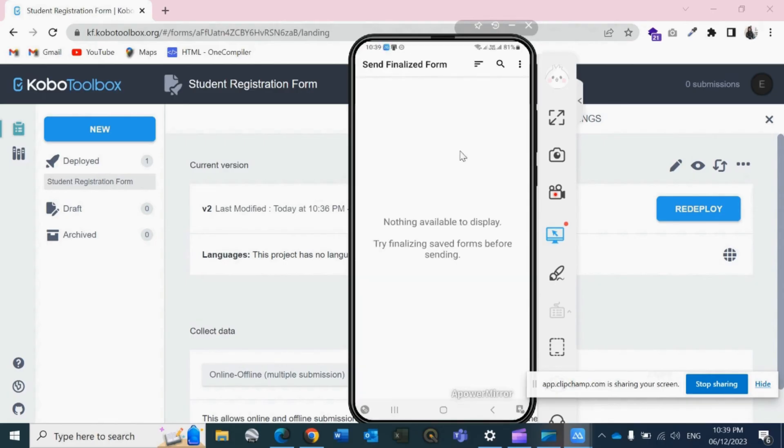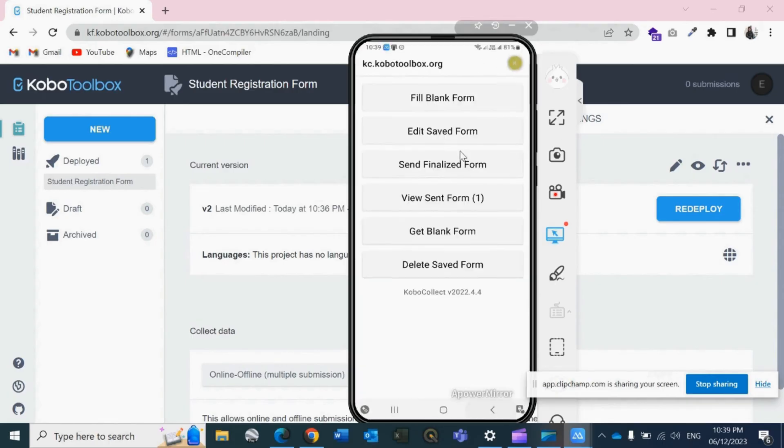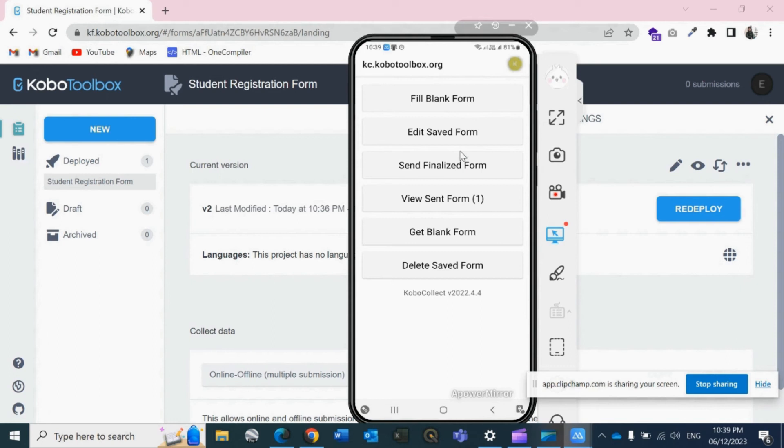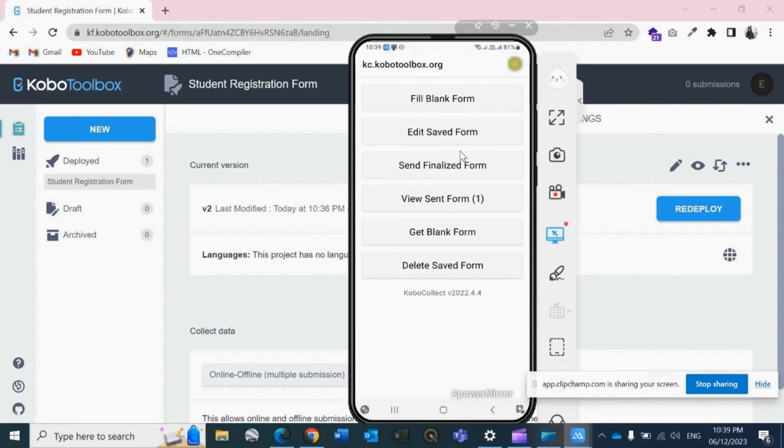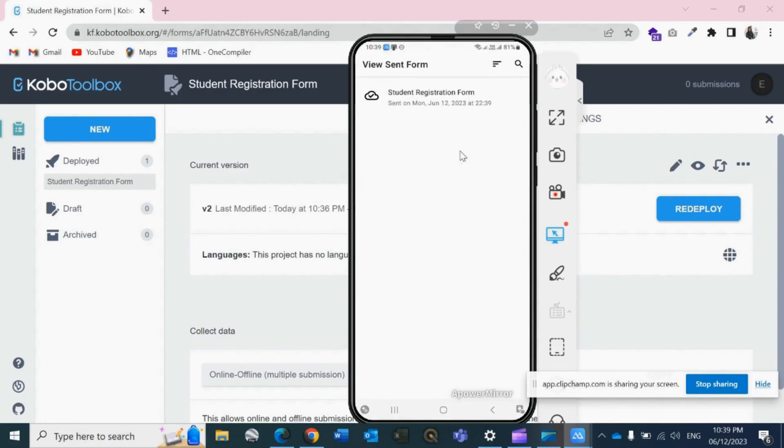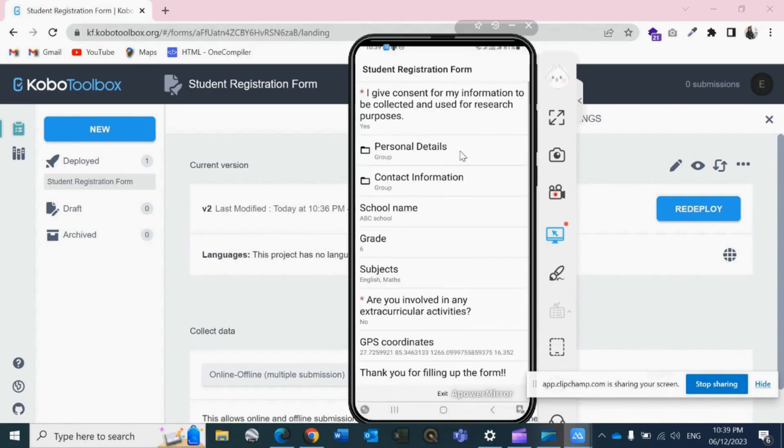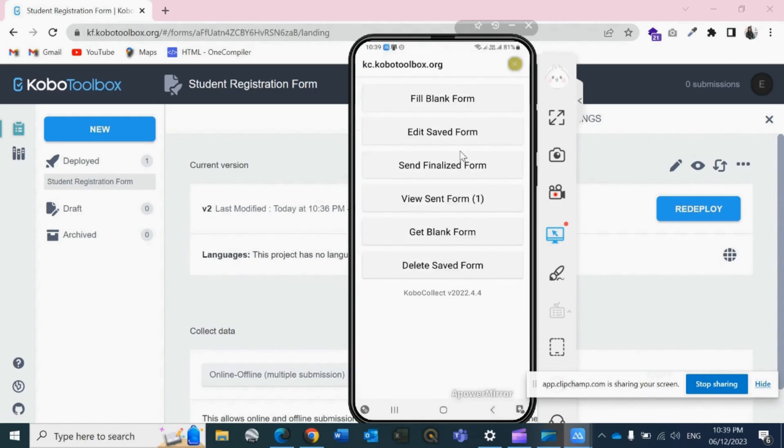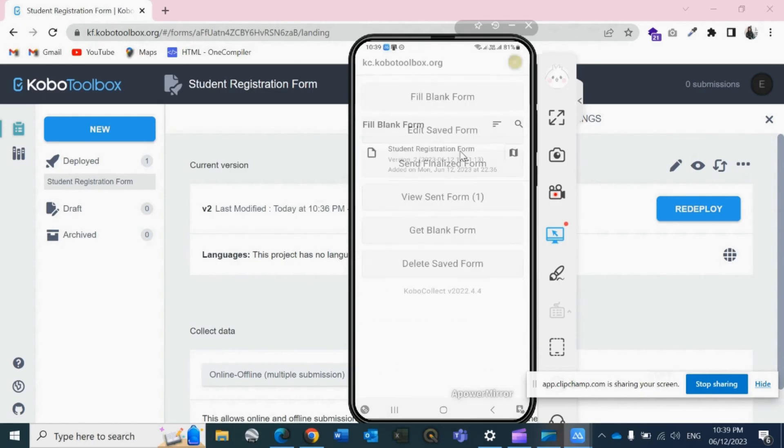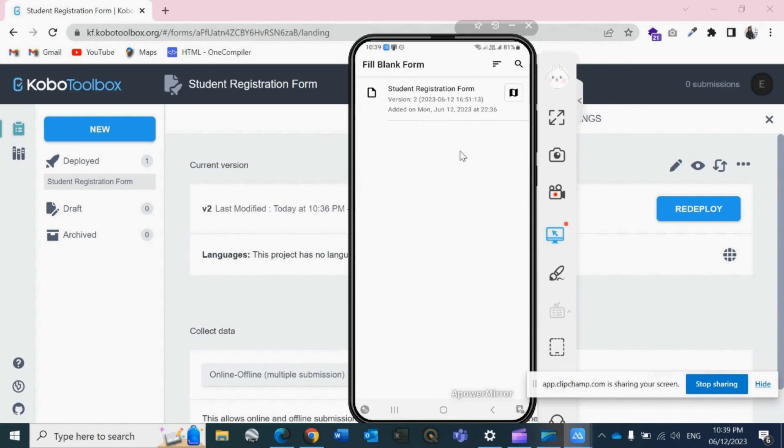If I go to the first interface, then I see we have nothing for Edit Saved Form and Send Finalized Form as you have already sent. So we can view the sent form, and for the next data to fill up again, you need to go with this and again you can fill up all the details.